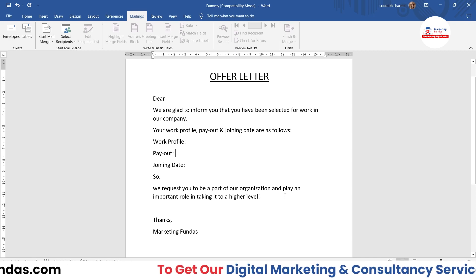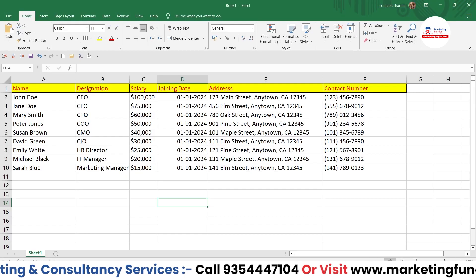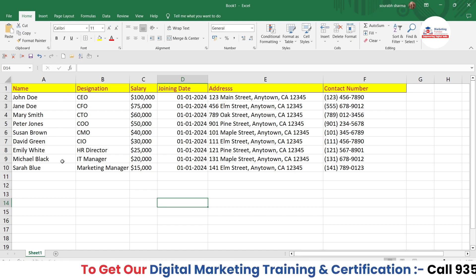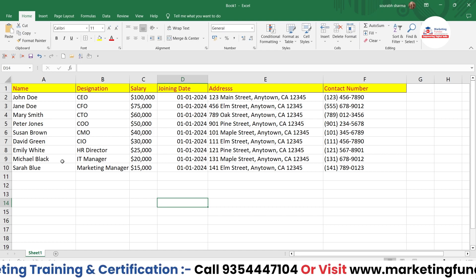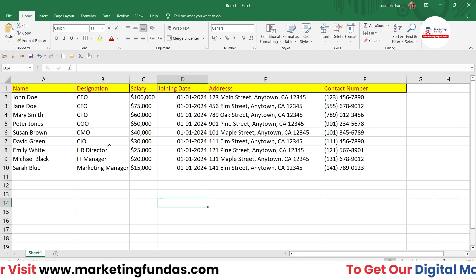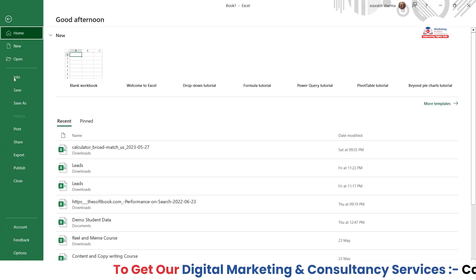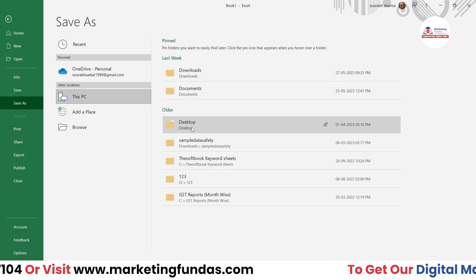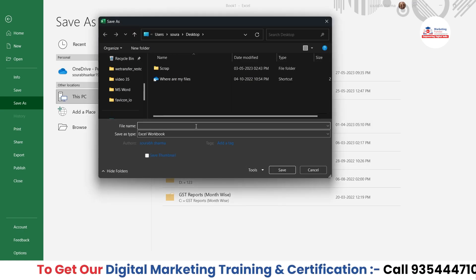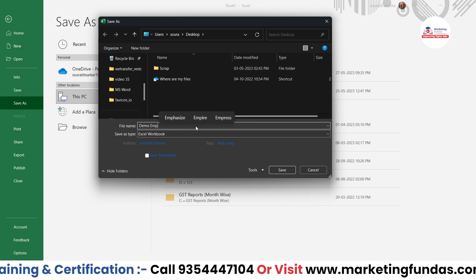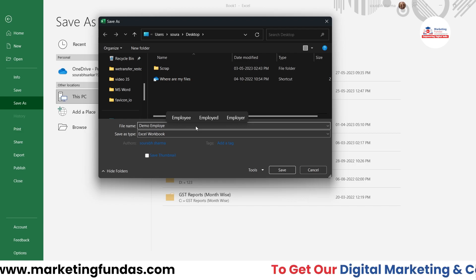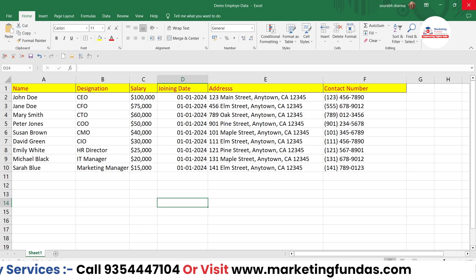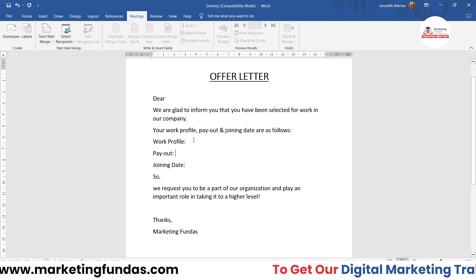I've already shown you how MS Excel can open in MS Word. Just to save time so I don't have to write the names, designations, and salaries again in the video, I've already created the MS Excel file. Now let me save this document — I'll go to the Desktop and save it as 'Demo Employee Data'. Hit the Save button. Now my document has been saved.